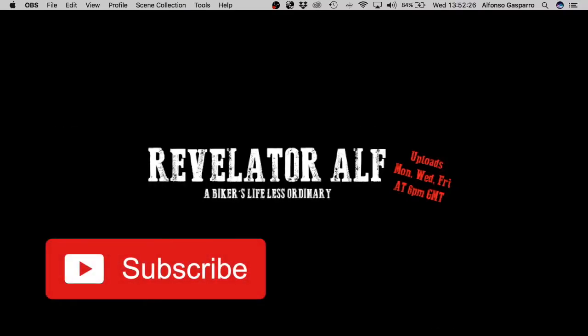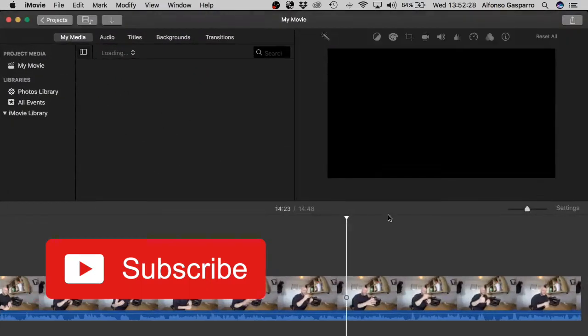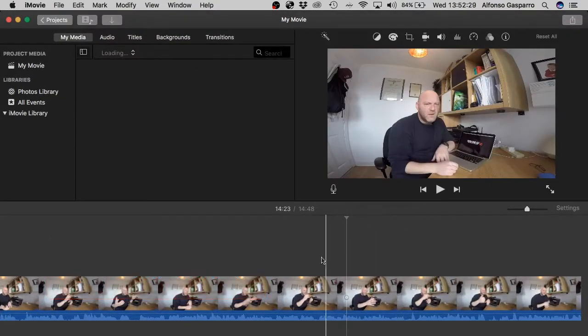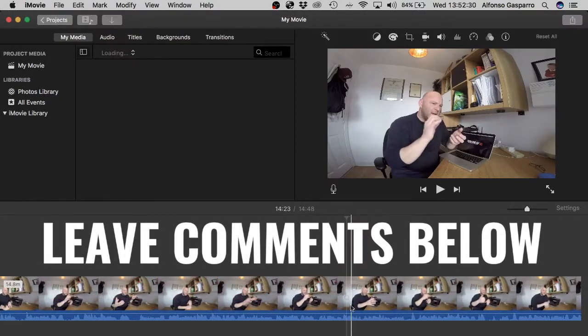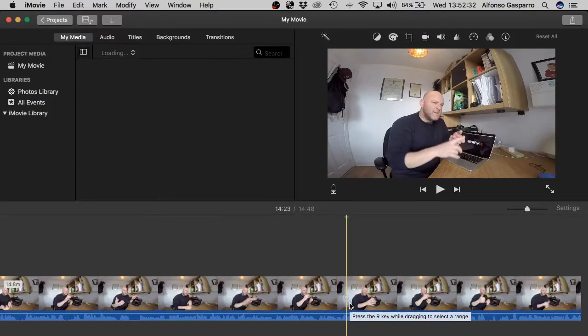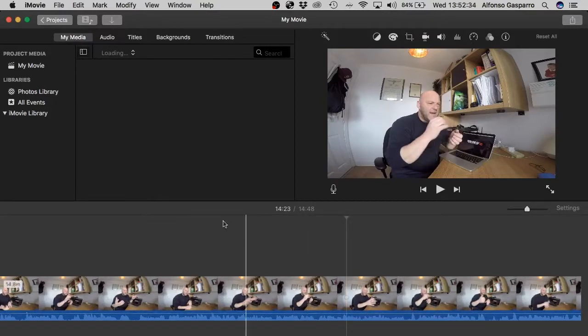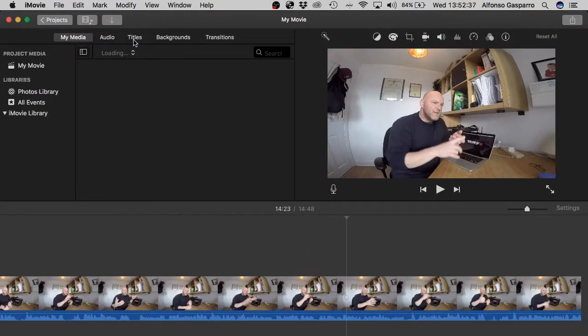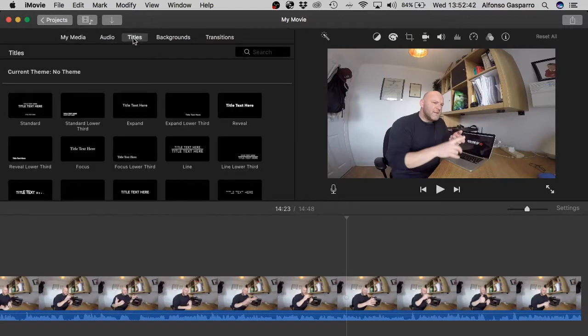So go to iMovie on your computer and I've just got a general video here which I made the other day. So what you can do if you go up to the top bank here you'll see there's the media, audio and titles. You can add titles and there's a selection of titles here.